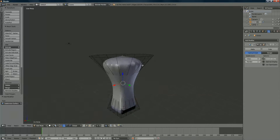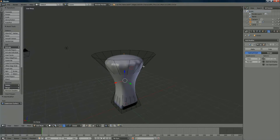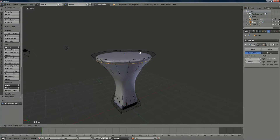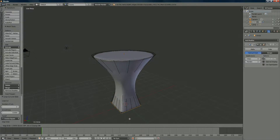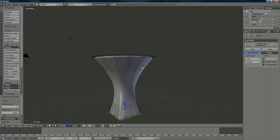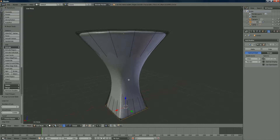The shape isn't what we want yet, so we're going to add a few extra Ctrl+R loop cuts at the top level. Press Ctrl+R until you get the purple line, left mouse click, then move it up close to — but not at — the very top. Do the same underneath: position your cursor there, Ctrl+R, left mouse click, and shrink it down close to the edge.